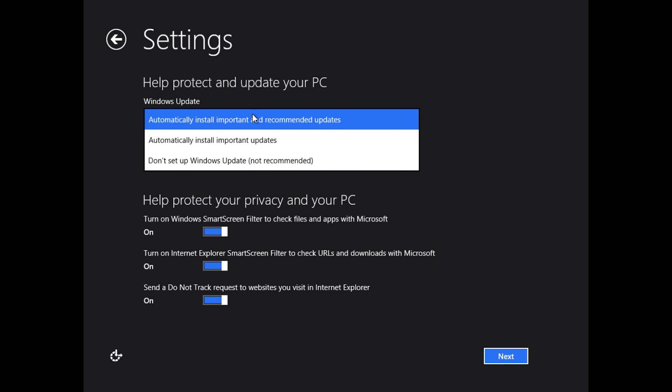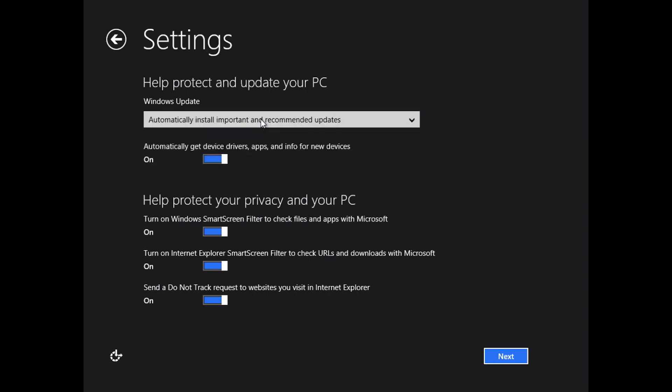How do you want to help protect your PC? You can choose to automatically install important and recommended updates, automatically install important updates, or don't set up Windows Update. I would always recommend automatically install important and recommended updates, and then automatically get device drivers so it'll automatically get those drivers for you to hopefully run your computer the best that it possibly can. I like to keep that on.